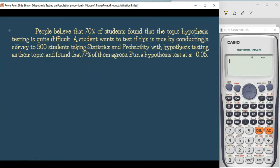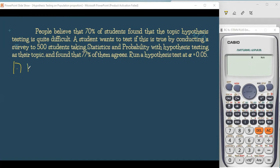Now, all hypothesis processes adhere to the central limit theorem. In the population mean, our basis for the central limit theorem is the number of samples — when N is greater than or equal to 30, we use the Z test; if it is less than 30, we use the T test. With the population proportion, we have two assumptions. The first assumption is that the problem must adhere to the binomial experiment.